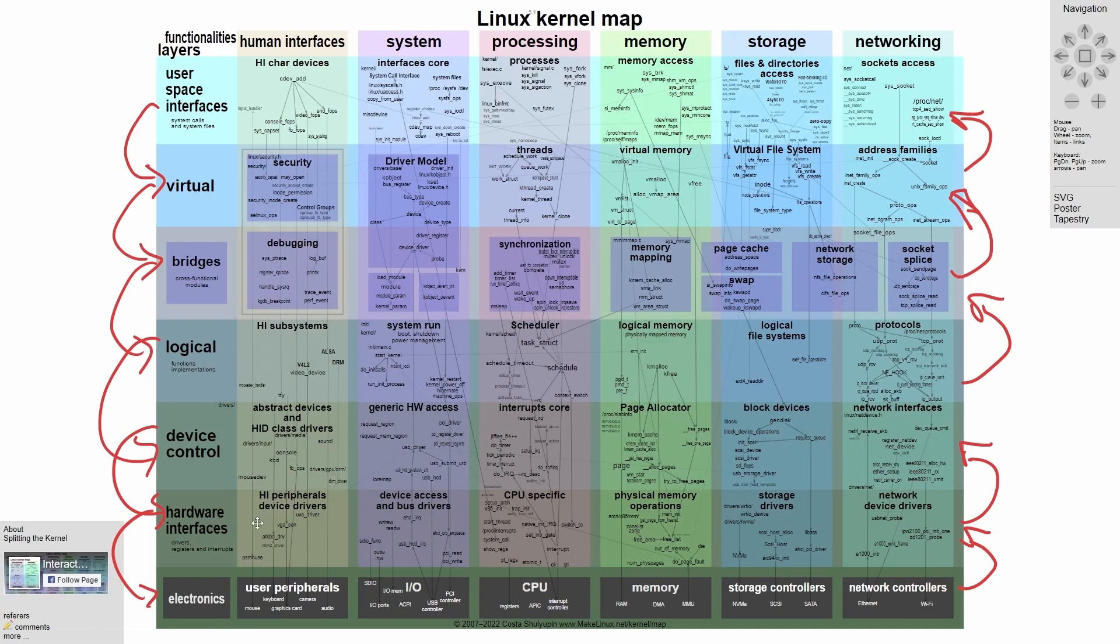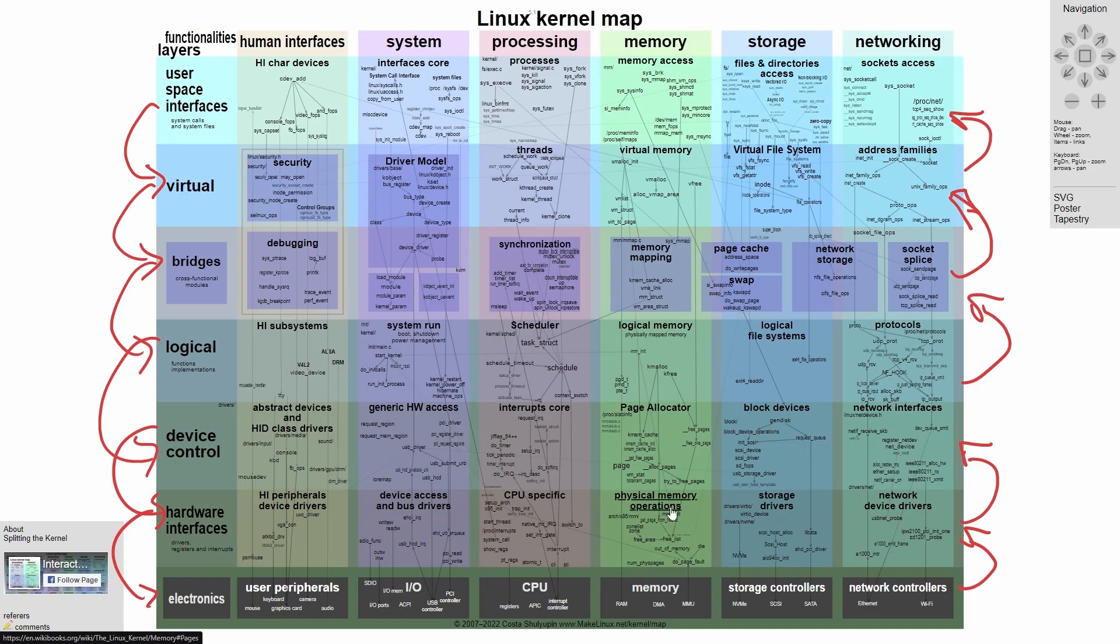And finally, in the hardware interfaces, we have high peripheral, device drivers, device access and bus drivers, CPU specific drivers, physical memory operations, storage drivers, and finally network device drivers.